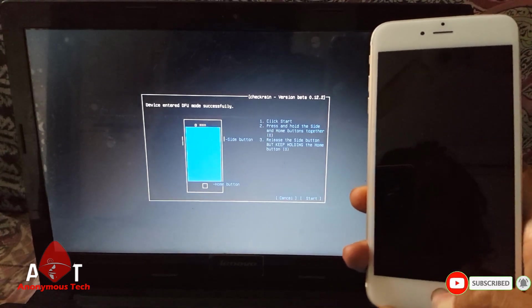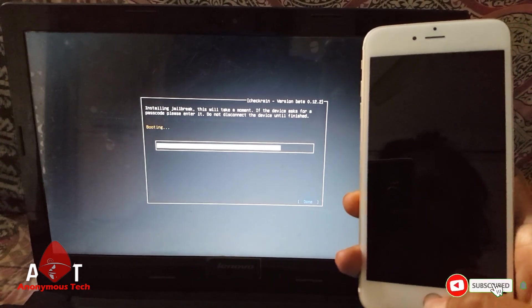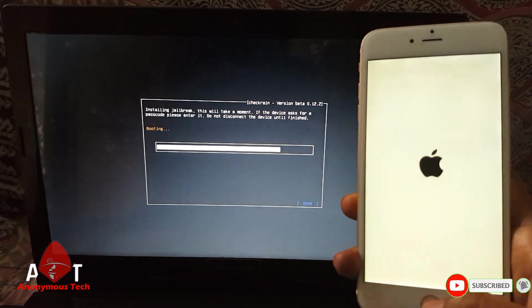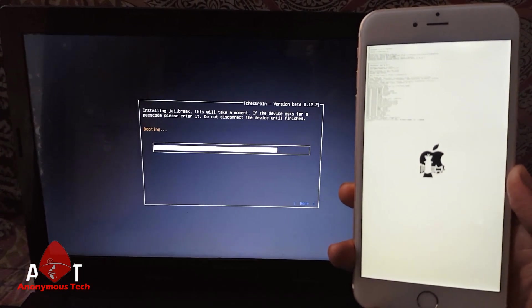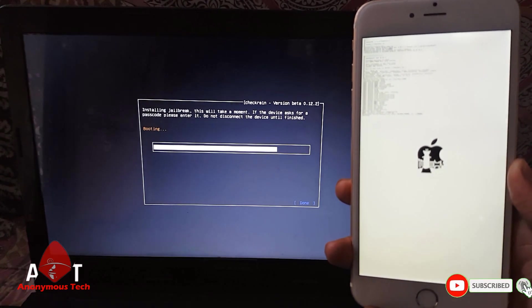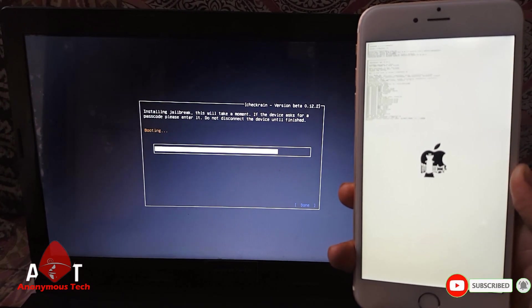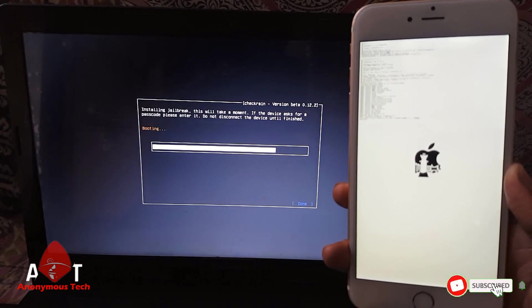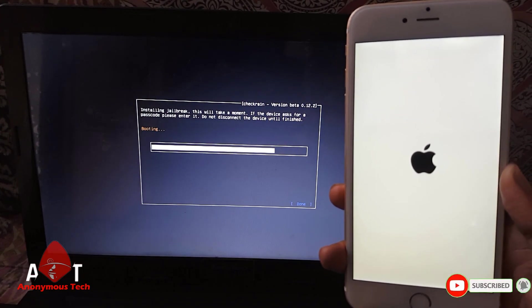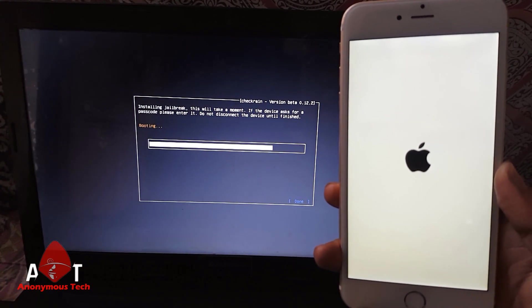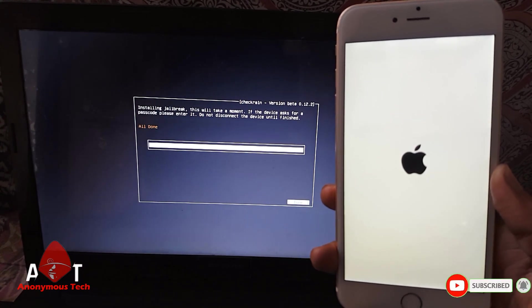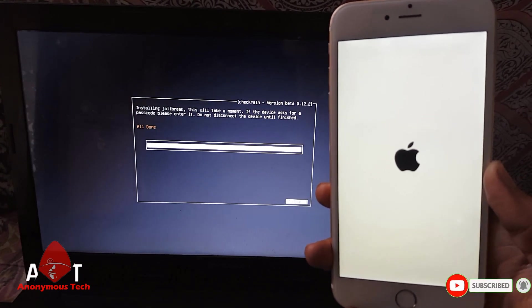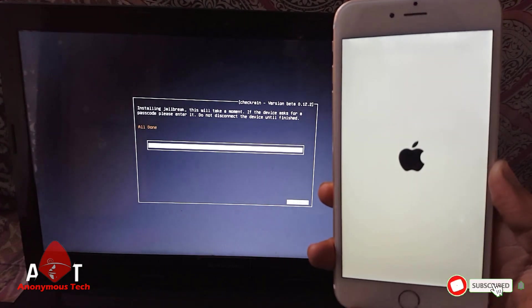As it completes, I will show you how to bypass it using iActivation R3. Here the jailbreak will be done. Here the jailbreak is done, it's booting. And all done. Now next step is to bypass this device using iActivation R3.